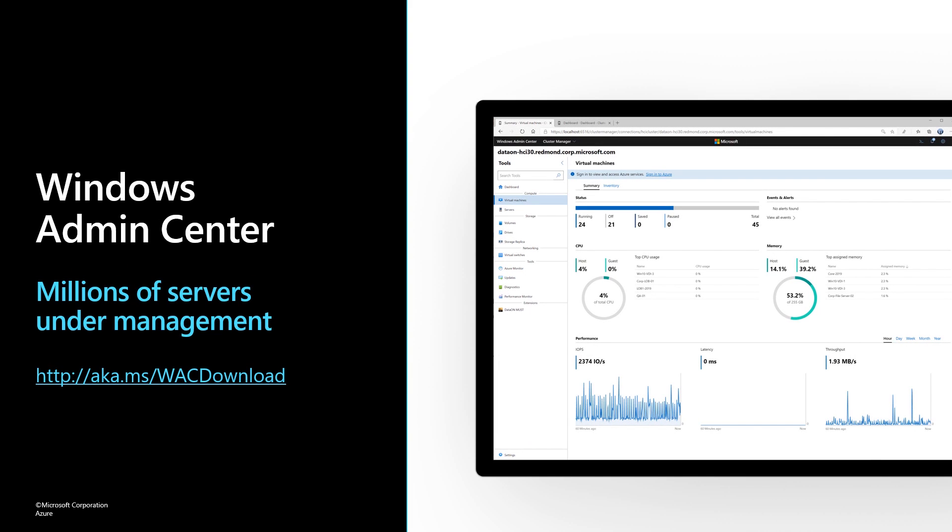If you're not using Windows Admin Center, you should begin immediately. You can download and install it, and be managing your Windows servers in just a couple of minutes. It's really that easy. We deliver new versions of Admin Center twice a year, and we're constantly adding new tools and features.